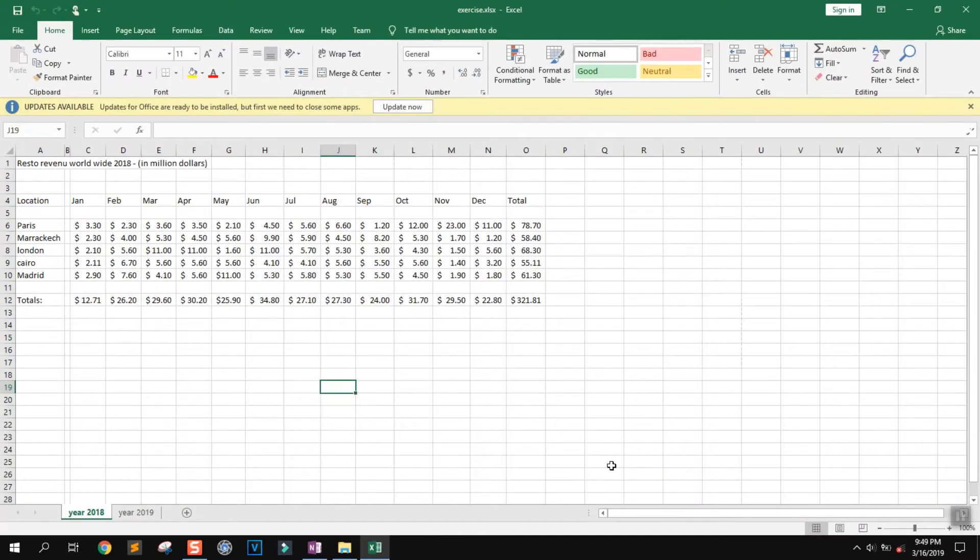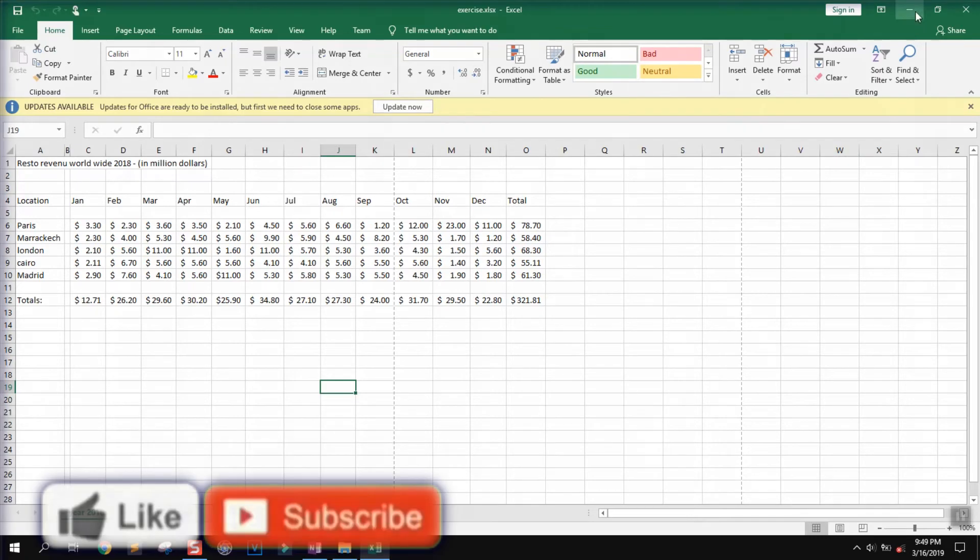You will have to wait a few seconds to a few minutes based on how big the Excel sheet is.